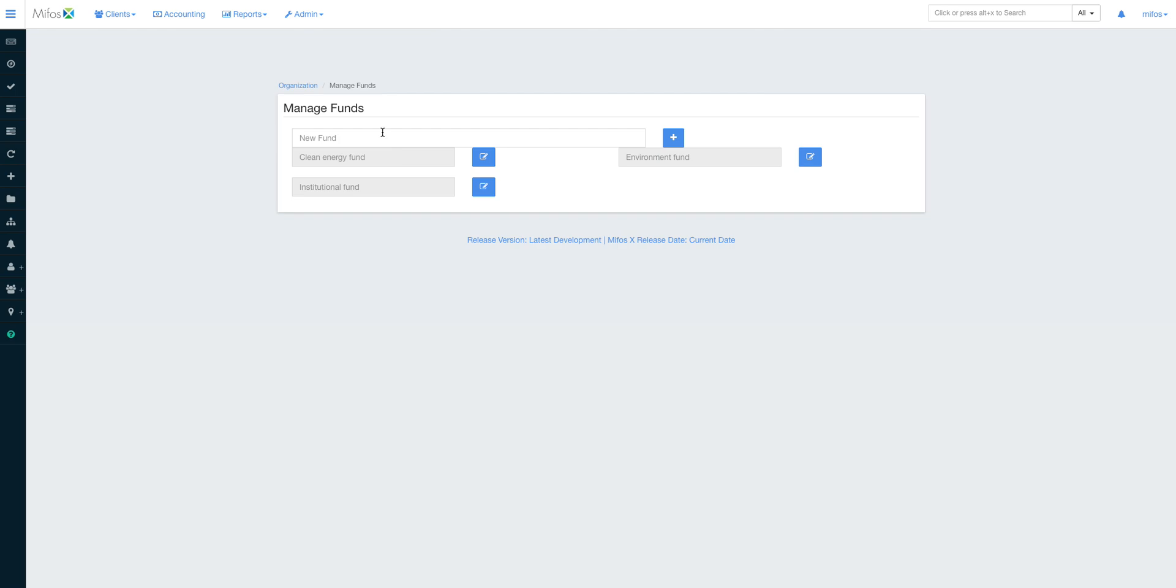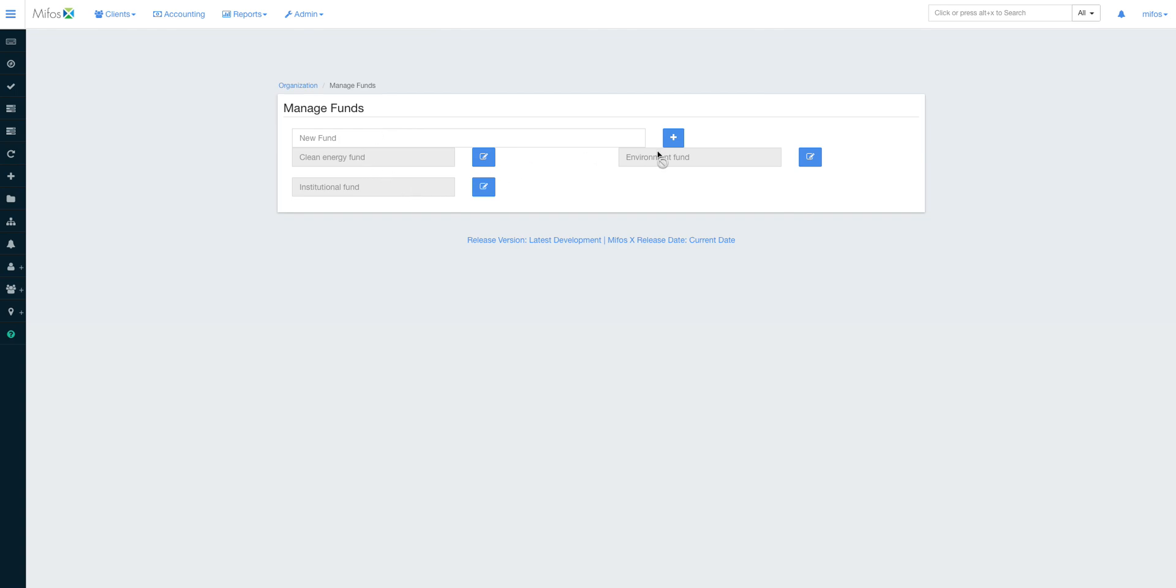So then when it comes to funds, of course a fund is a categorization of how the institution manages its portfolio according to the sources of funds. An example, if today institution A has different funders who, let's say, give that institution money to finance a particular loan product. You can see that there is clean energy fund, institutional fund, or environment fund.